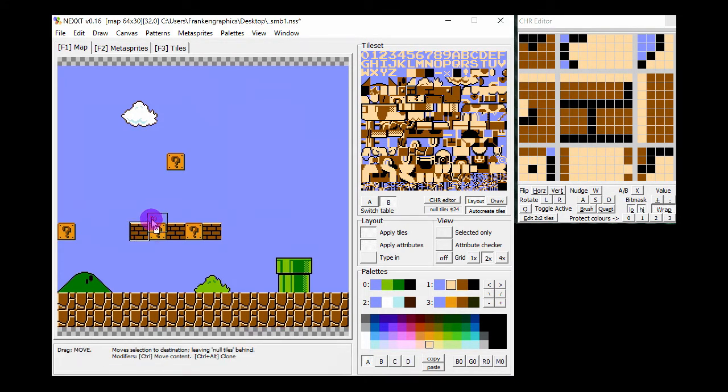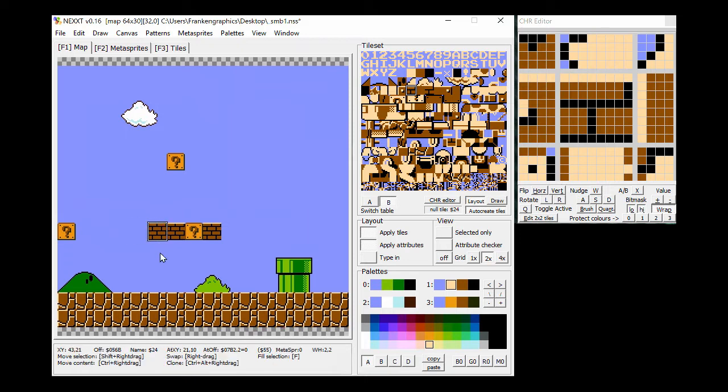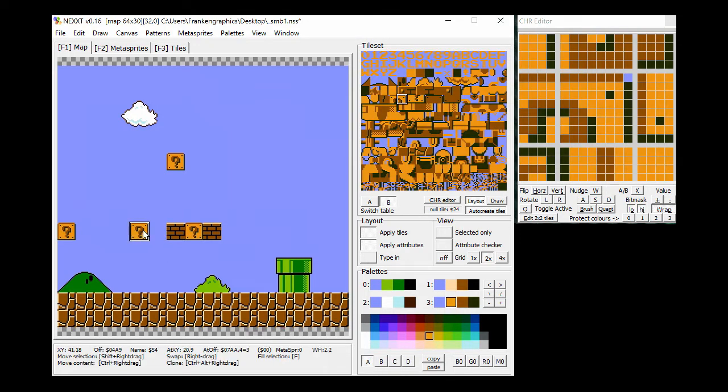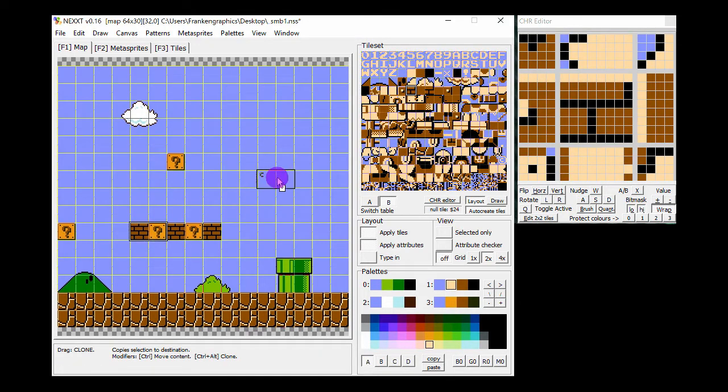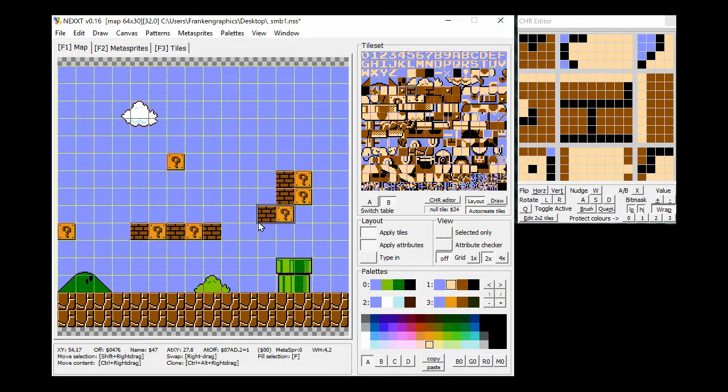To move, hold Ctrl, right-click and drag. To clone, hold Ctrl Alt, right-click and drag.